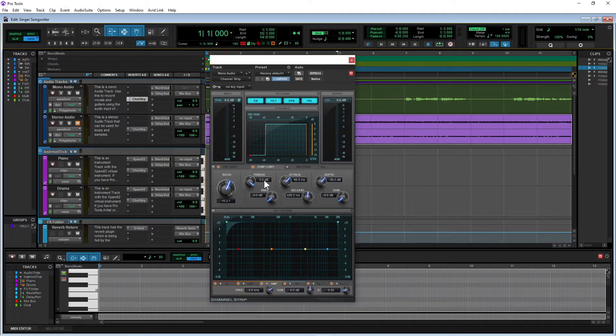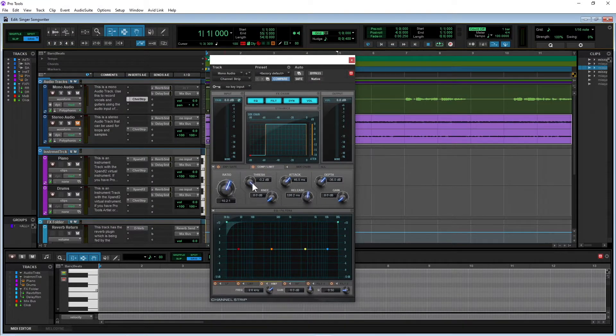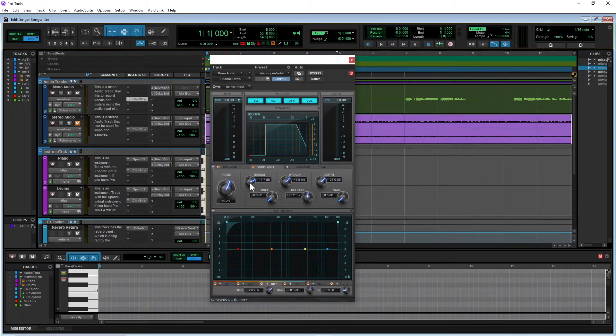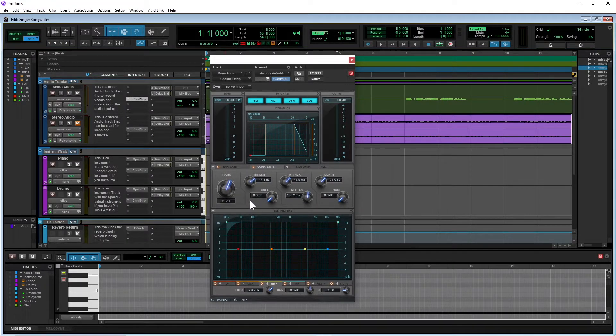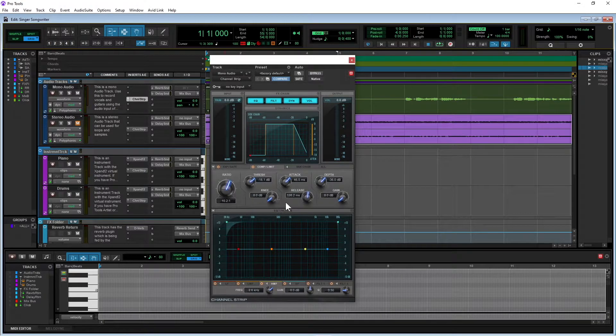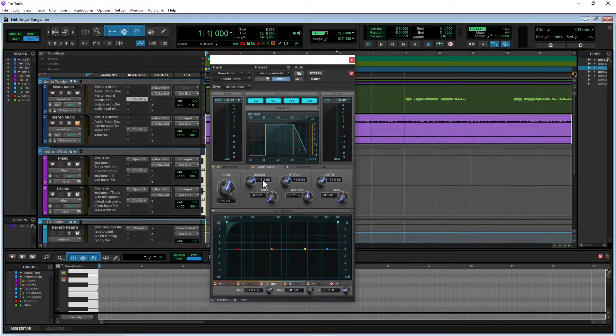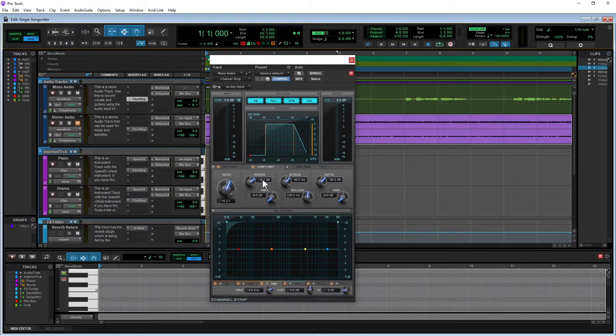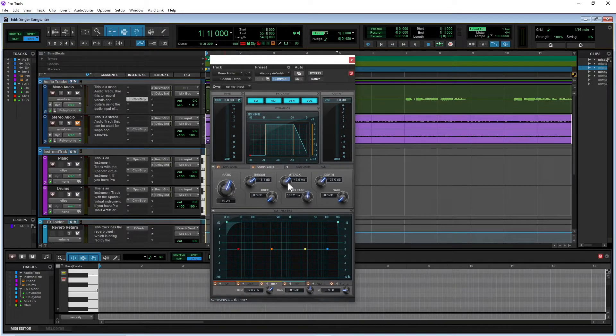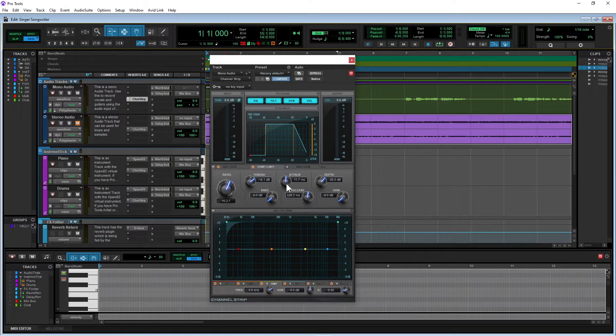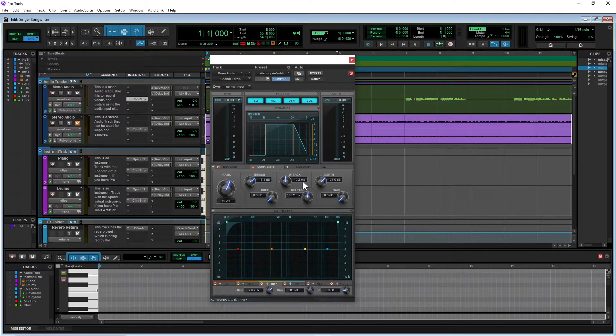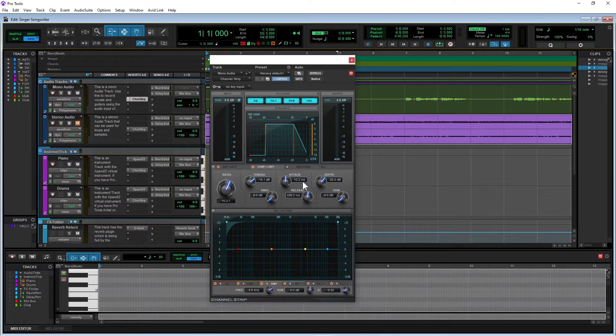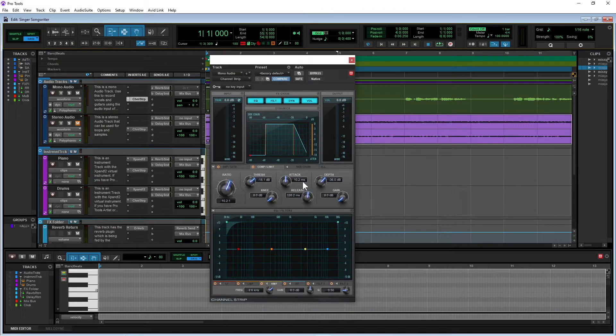And the threshold, I like to set at minus 18 dBs. And that basically sets the volume level, the volume level the compressor cuts in and starts compressing the sound that's over that to reduce its volume. And the next one here is attack. Now I like to set attack to about 10 milliseconds.